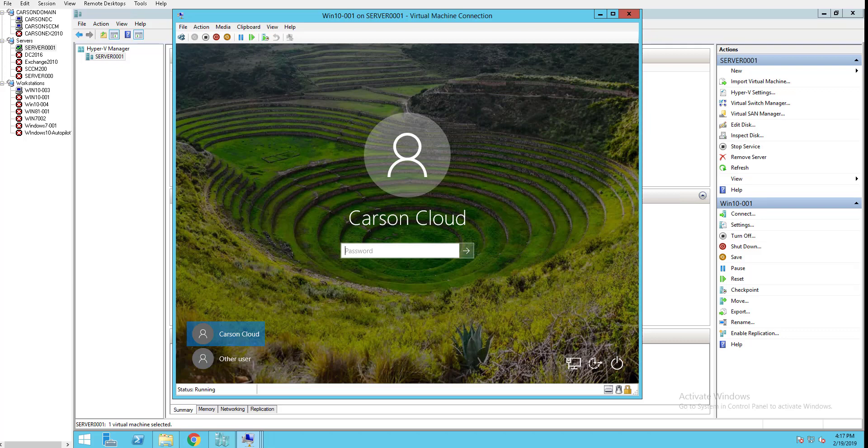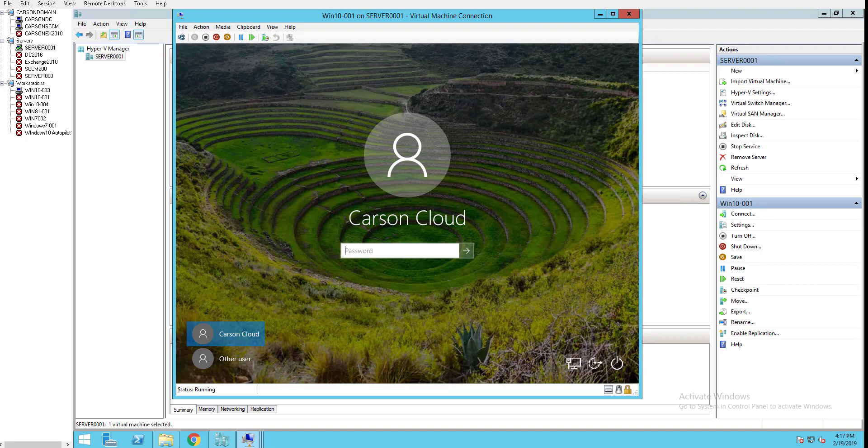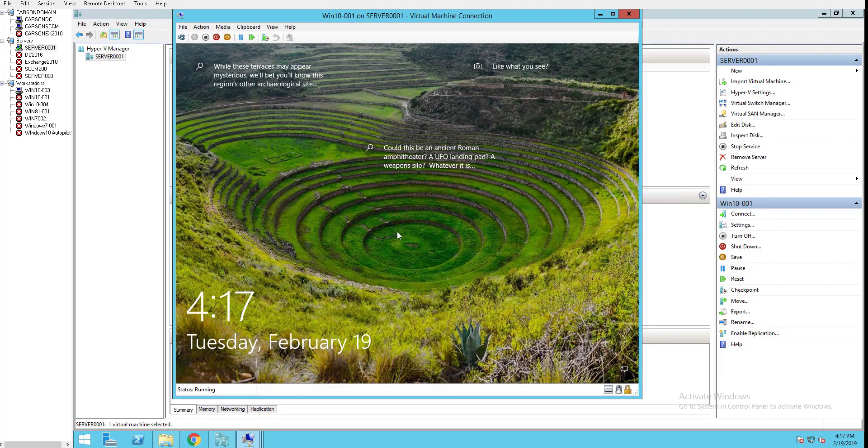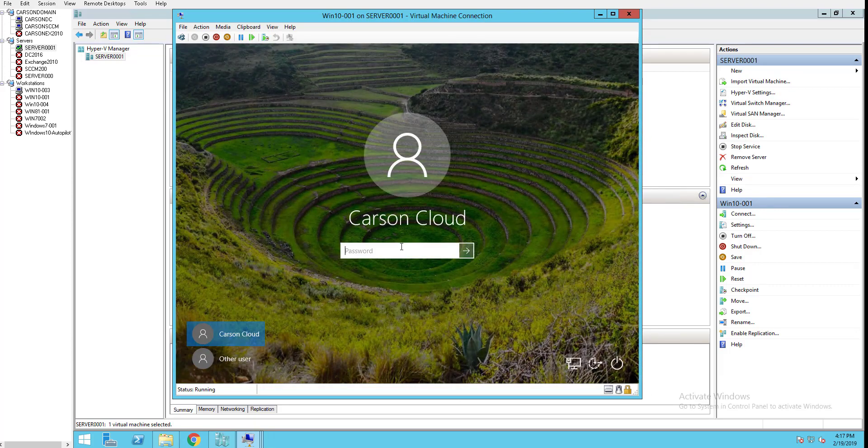Hello everyone, welcome back. This is Carson Cloud. In this video I'm going to show you how to export hardware drivers from computers, workstations, or laptops that you cannot find on the internet or on the vendor's website, and then import them to Configuration Manager.